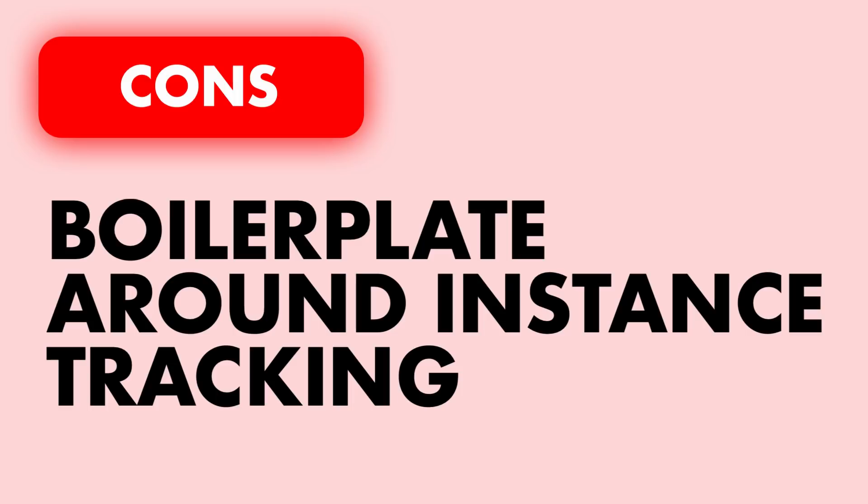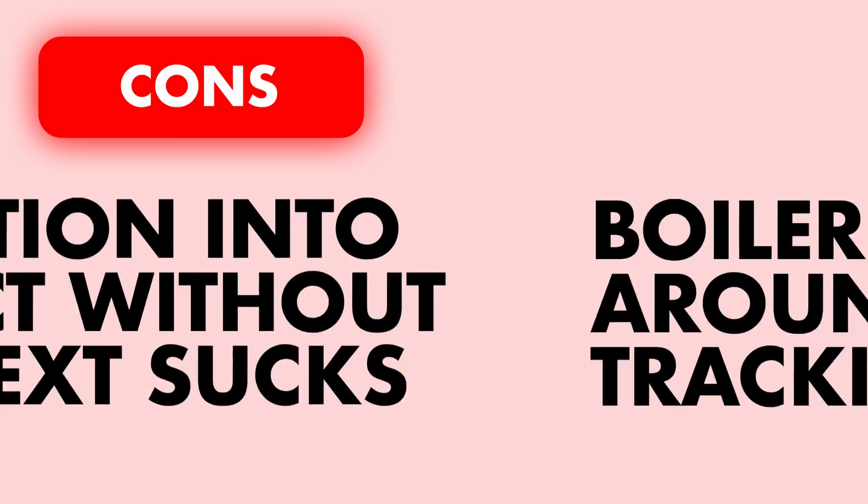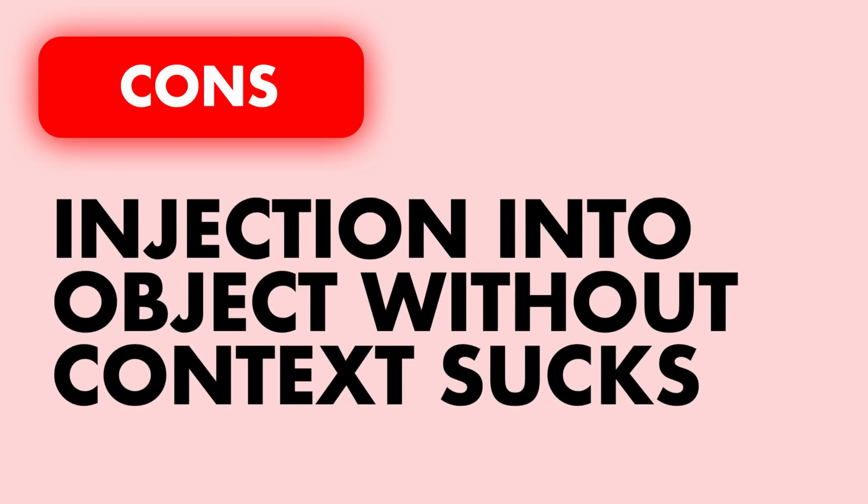The other big con is that injecting into objects with a context that is not available is not the easiest and requires a lot of boilerplate code. And on that note, the last con is that it's very verbose. Lots of code for no added value.